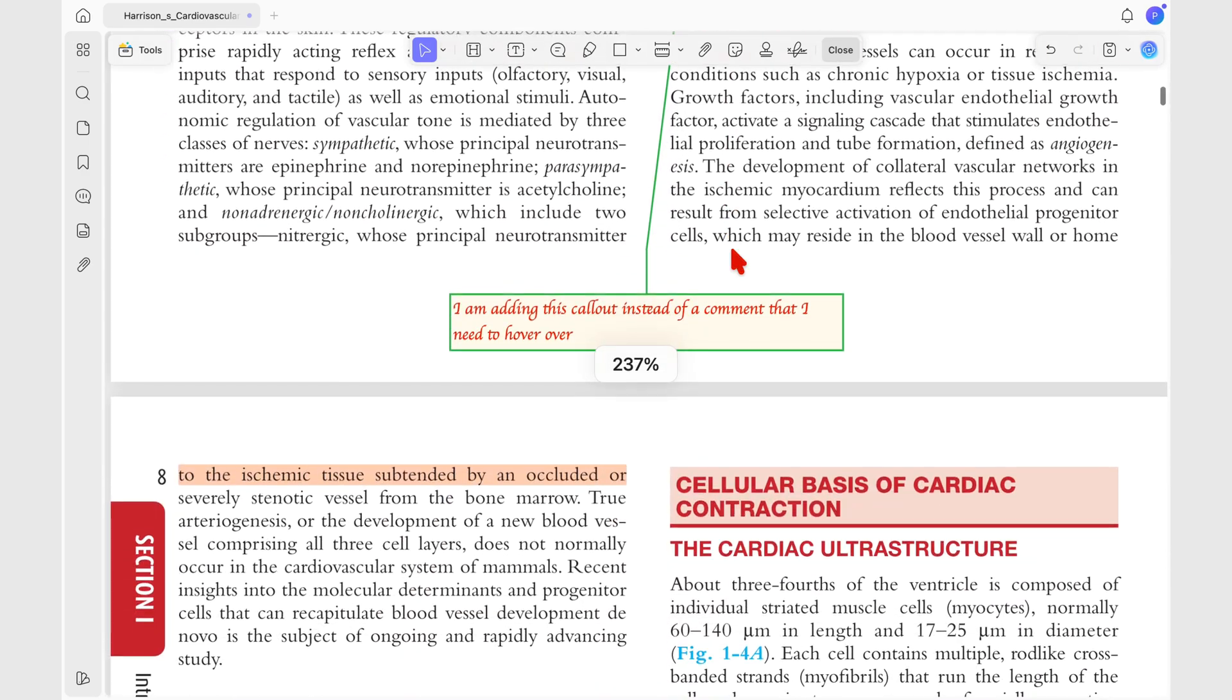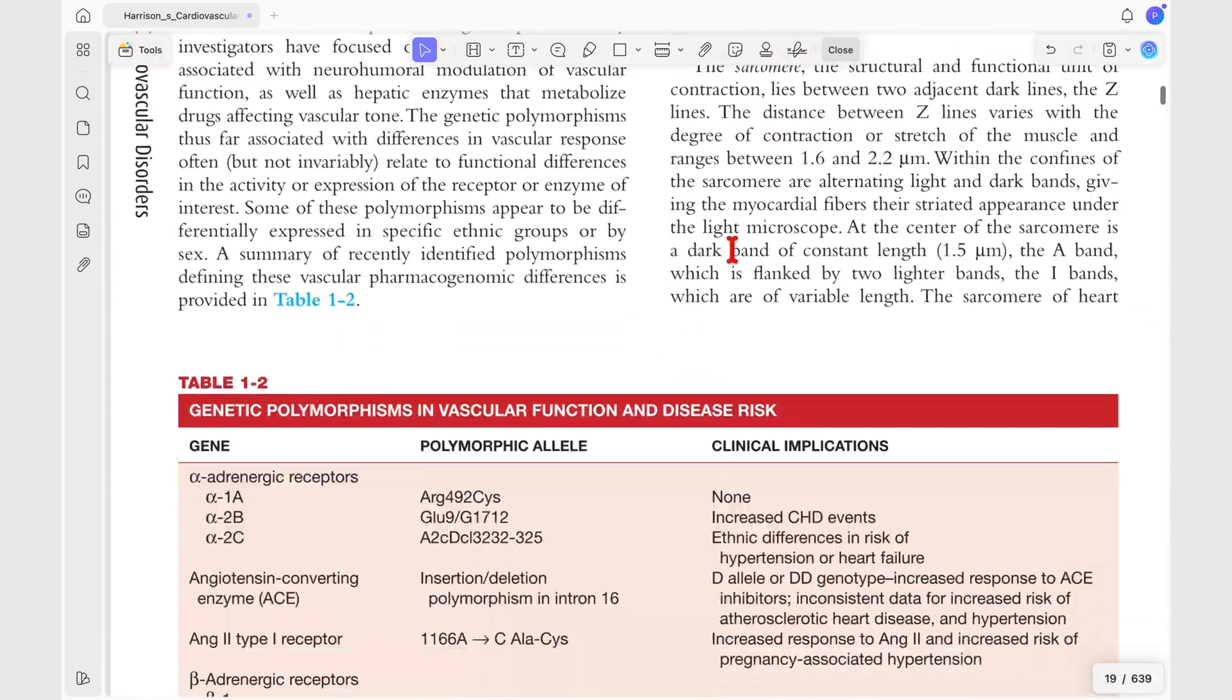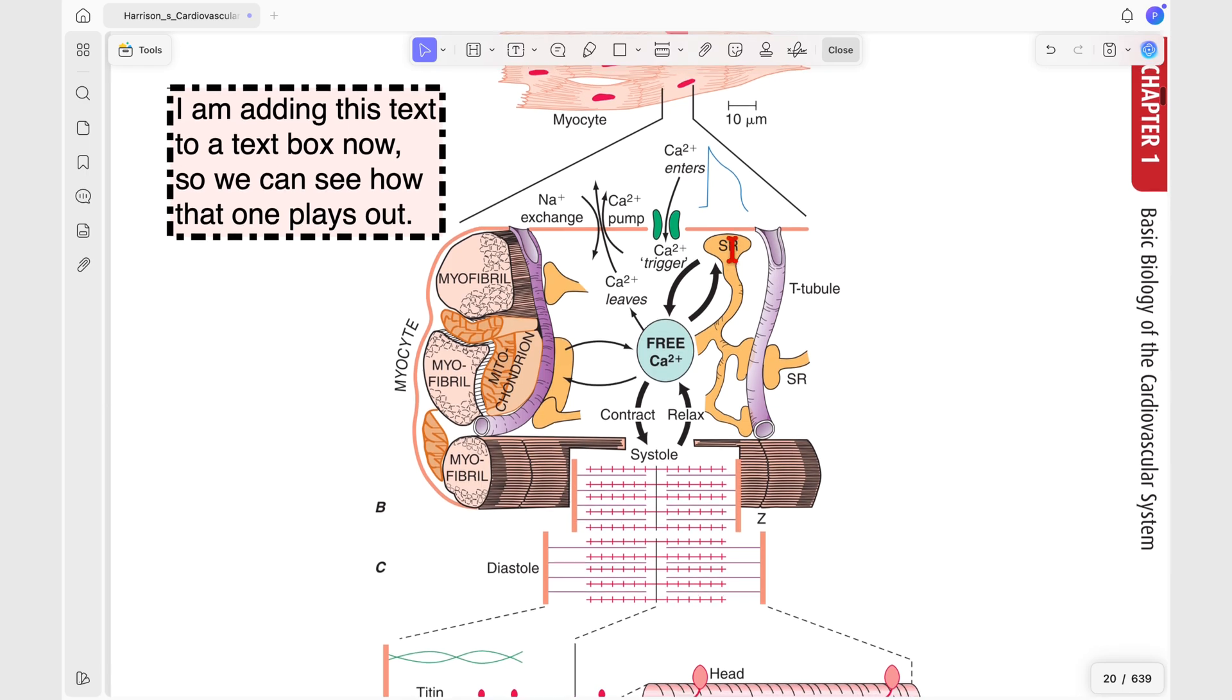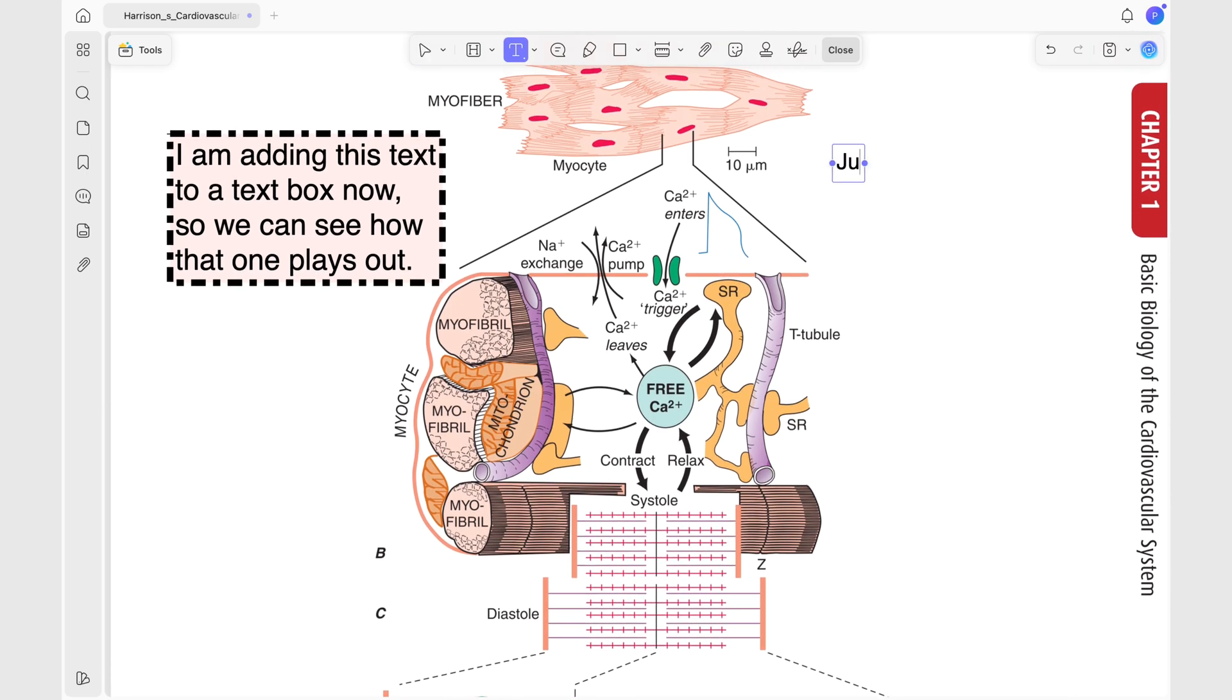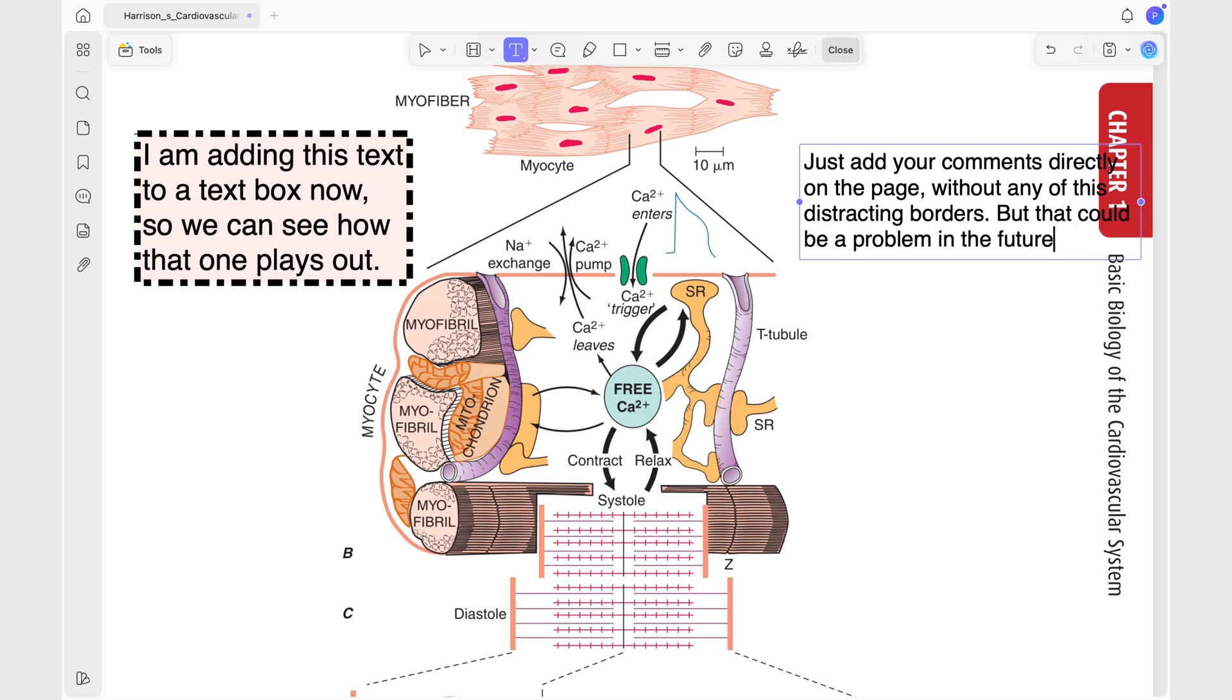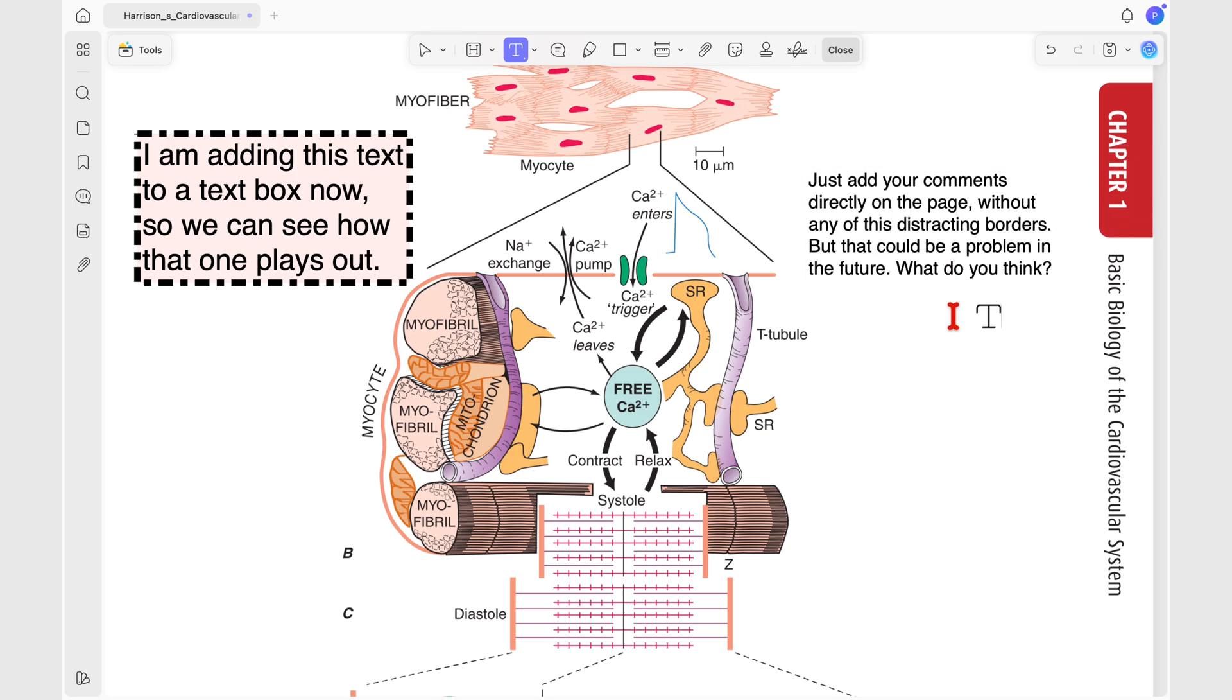If you're not a fan of text boxes, you can add text directly on the page. Just keep in mind it might blend in with the original document, unless you make it stand out somehow. Maybe using font size, font color, you know, that sort of thing.